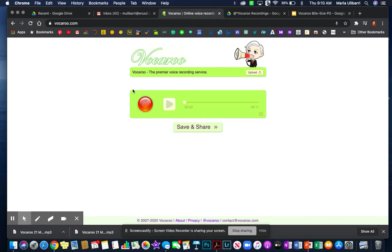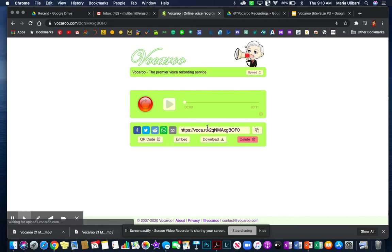So now if I'm satisfied with my message I could play it. If I don't like it I can redo it or I can save by downloading.